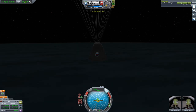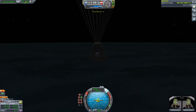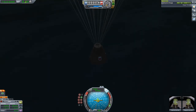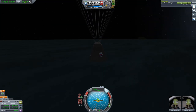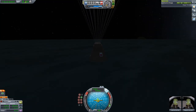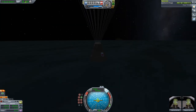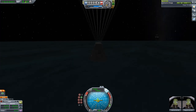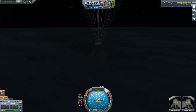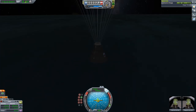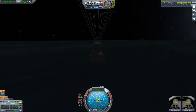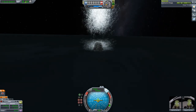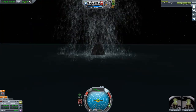Isafrod and Magrik Kerman gently splashed down at 8 meters per second into the ocean, far off the KSC. We overshot a little, but nevermind.